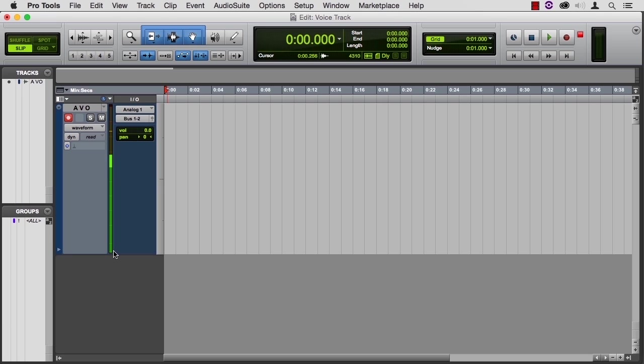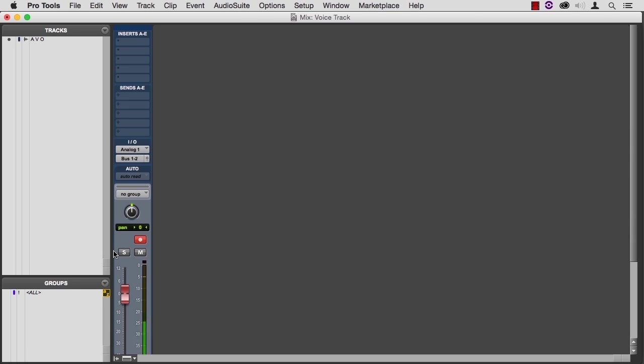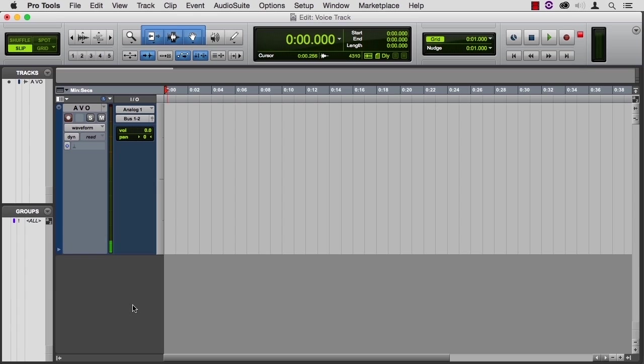Outcome three is that you set the level too high and parts, or all, of your recording is distorted. There's really no good fix for this. Jumping to the mix window for a second, using command equals. Lowering the fader just gives you less of that distorted signal, but it doesn't change the distortion. Jumping back to the edit window.